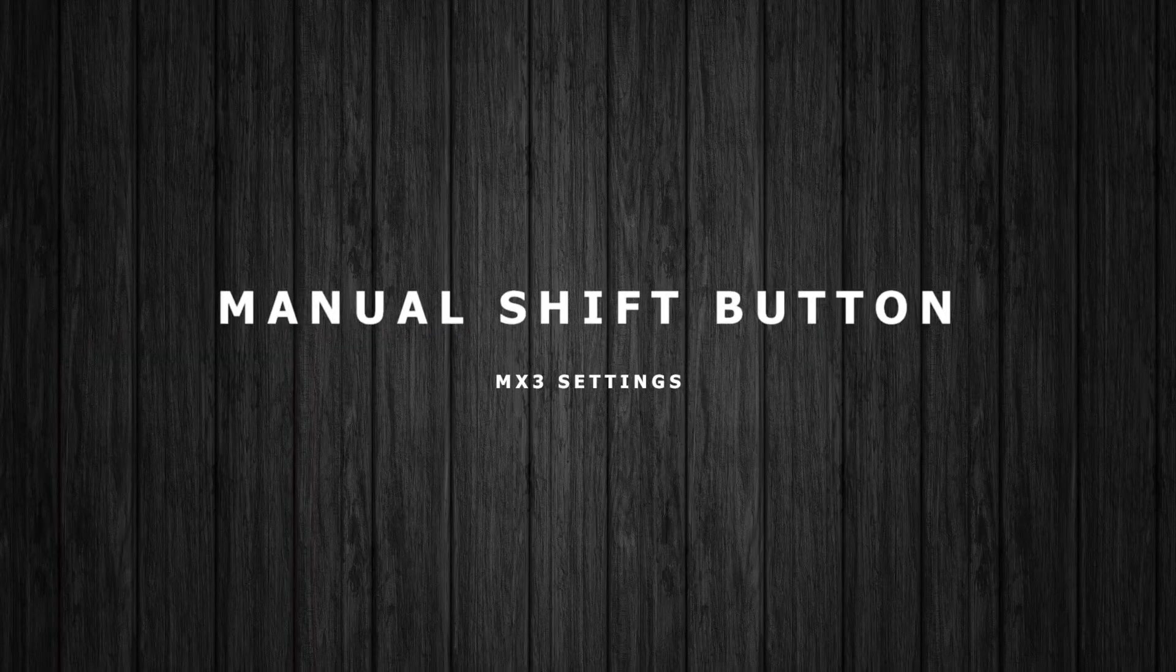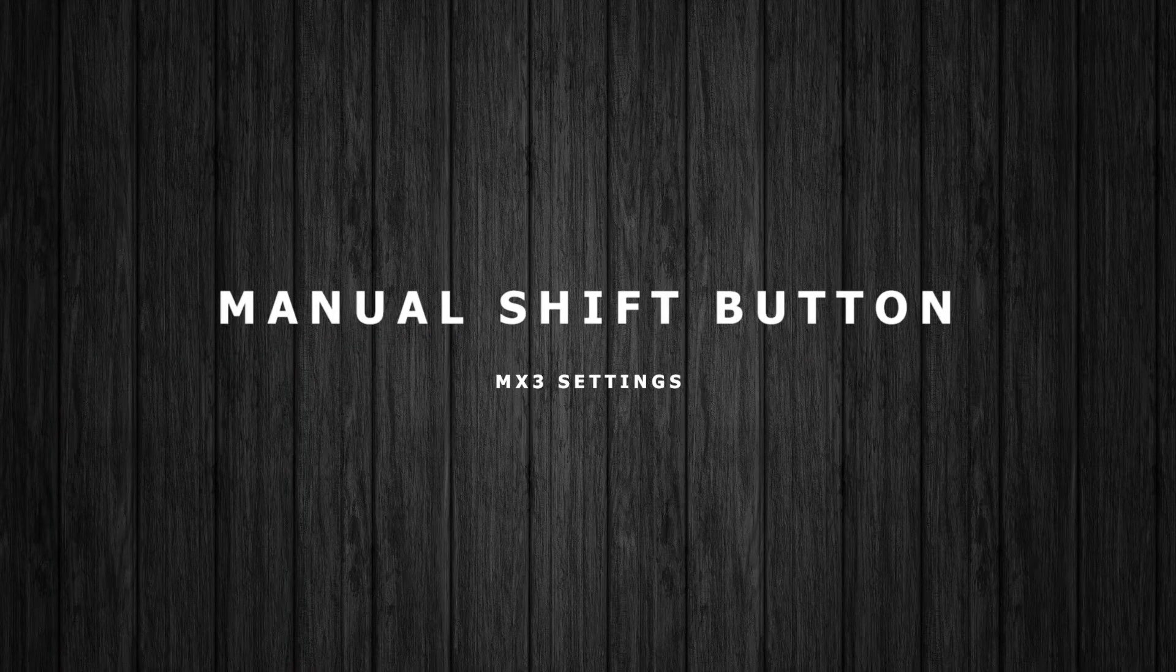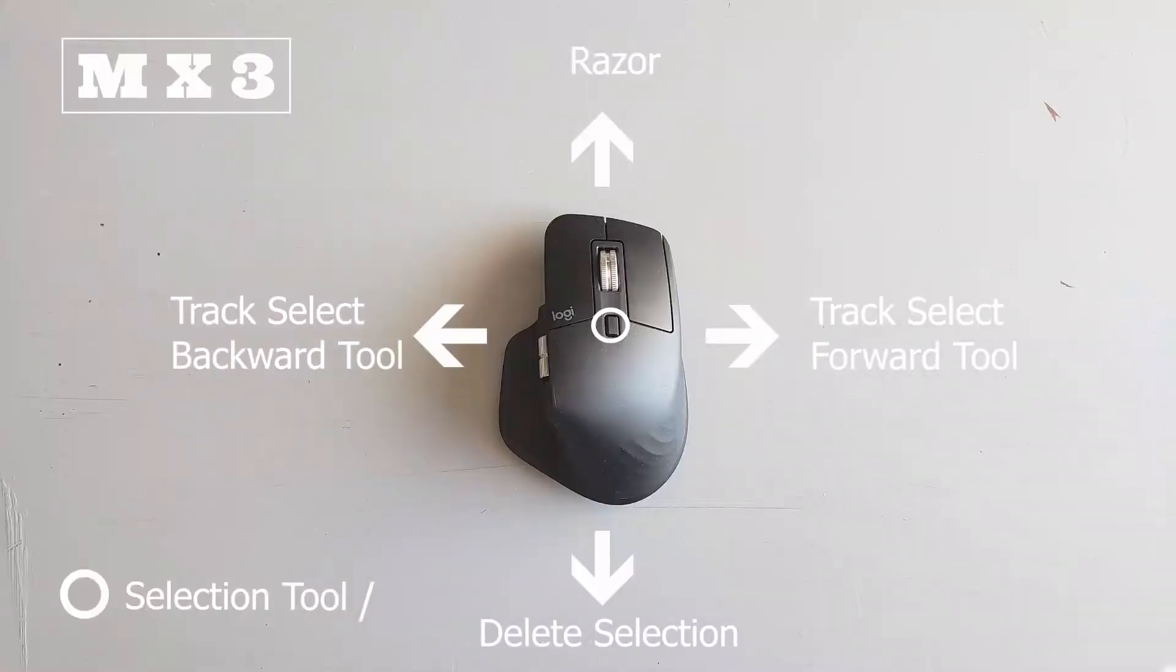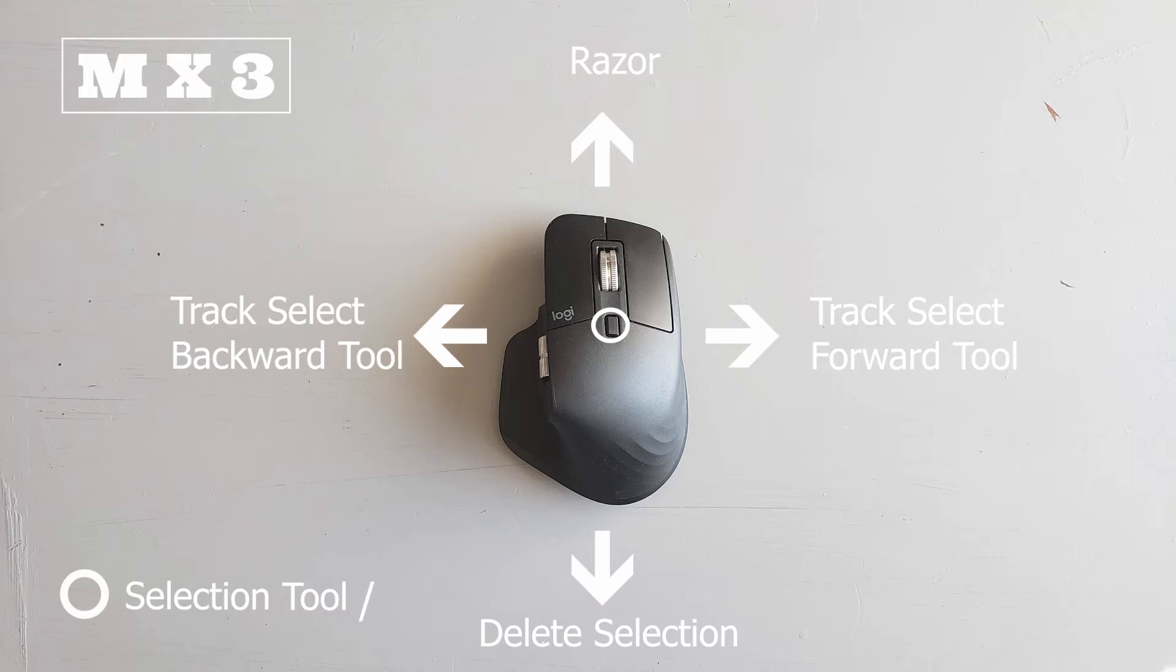For the manual shift button, pressing it I just use the selection tool. This makes it easy so if I'm editing something on Premiere Pro I can go back to my selection tool and move around my edit.